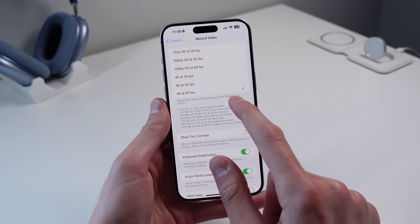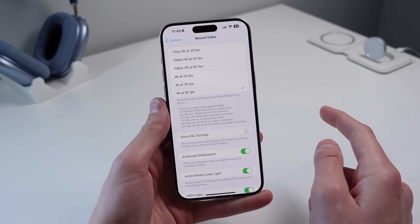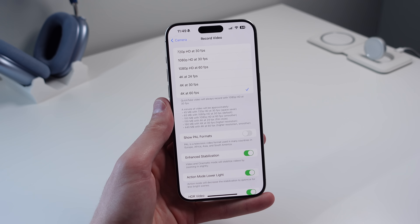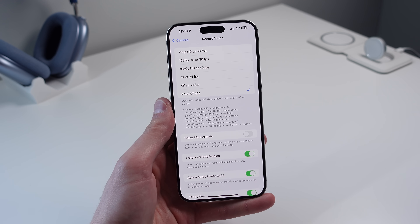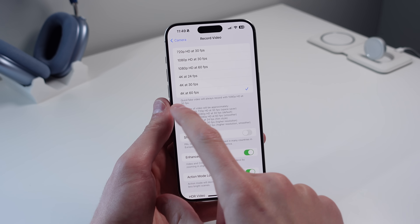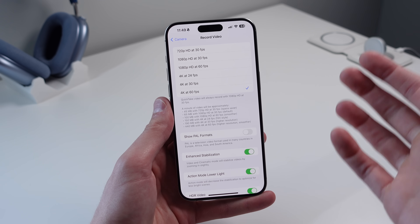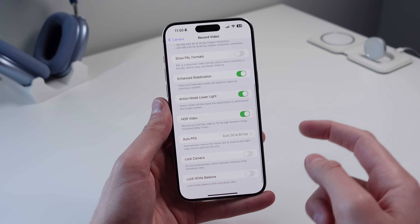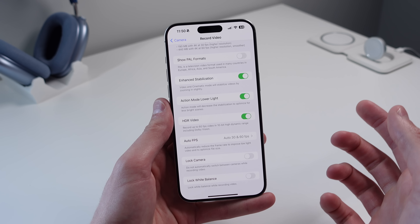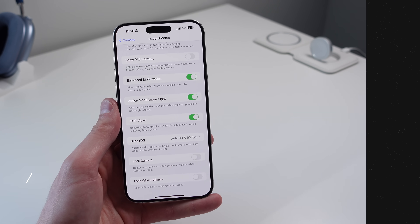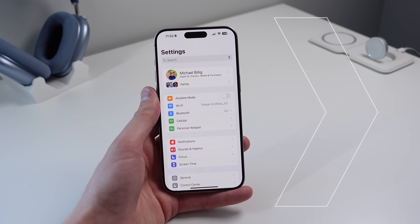On top of that, I'd recommend turning on Auto FPS to 30 and 60 frames per second. This automatically lowers the frame rate if lighting is not good, since higher frame rates don't perform as well in low light. With 4K 60 and Auto FPS on, your iPhone can detect low light and drop the frame rate to make the video look sharper.